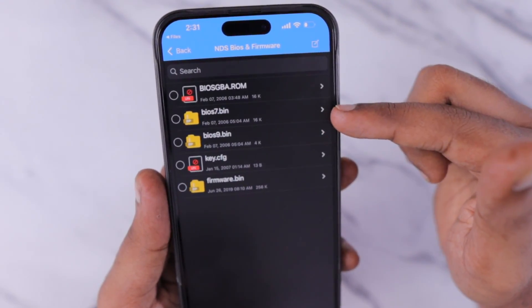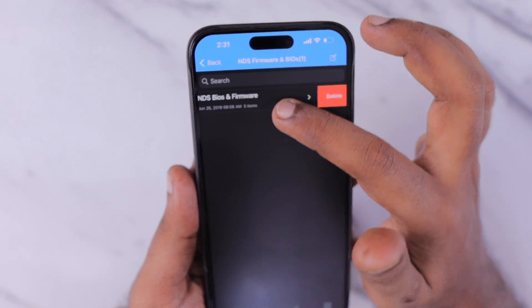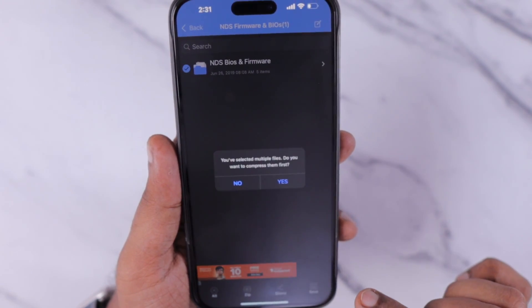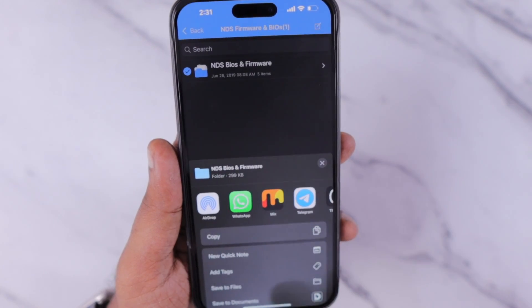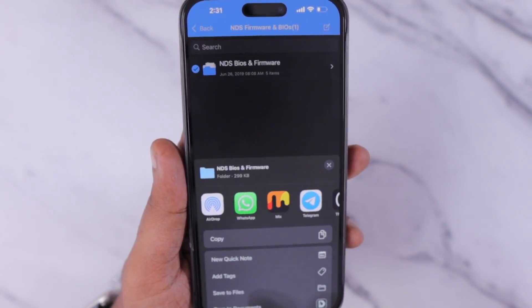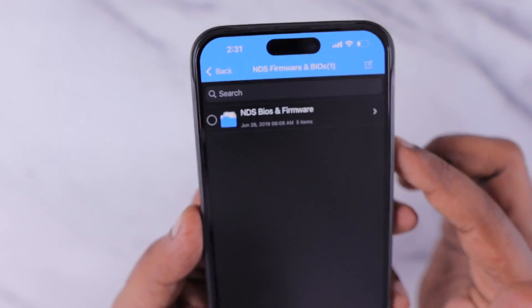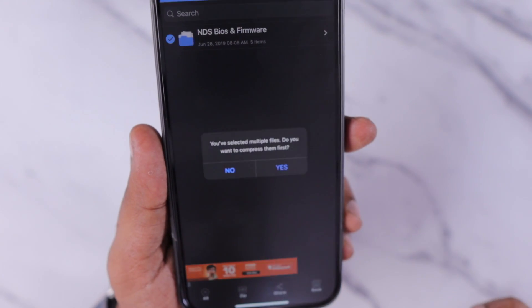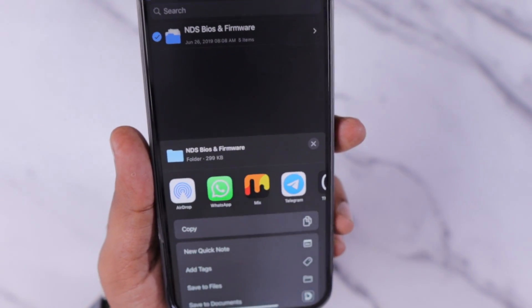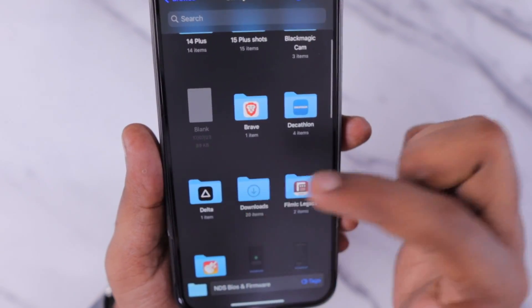Now you need to move that folder from the iZip application to the Files app, because by default it will be stored within iZip. Click on that folder and at the bottom of the screen tap the share icon. You will be prompted asking whether you want to extract with or without compression — select without compression. The share sheet menu will appear and from there simply select Save to Files, and the folder will be moved to the Files Downloads folder.